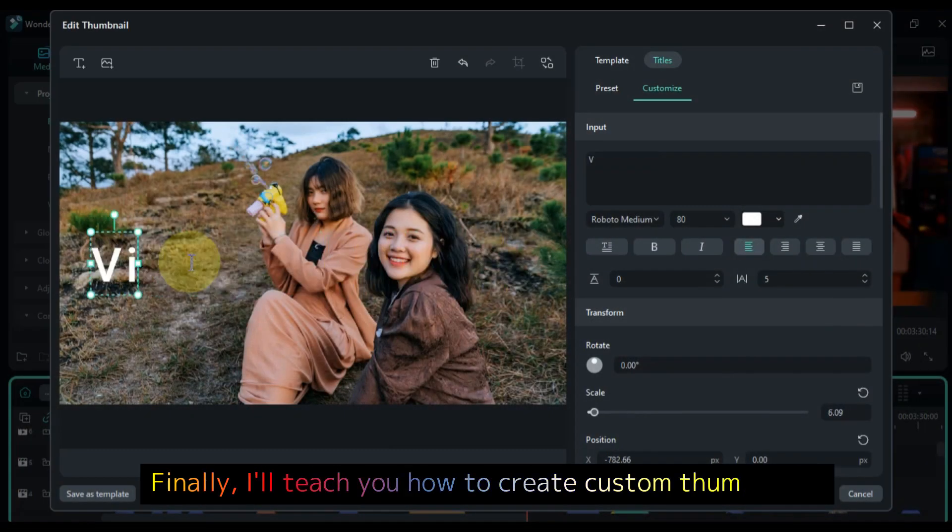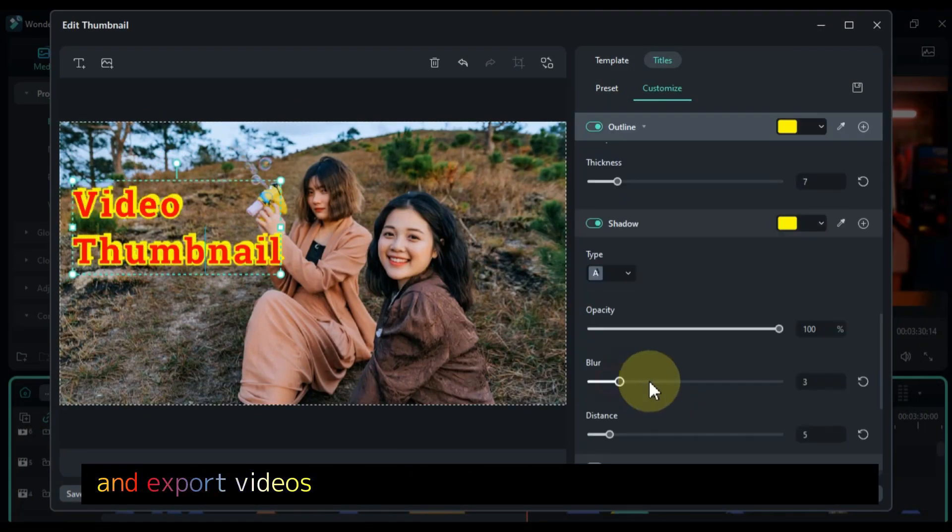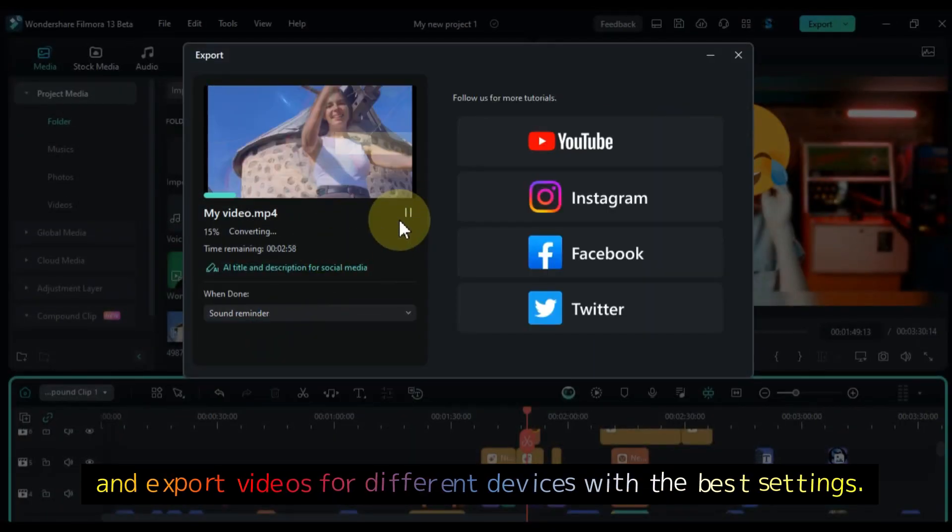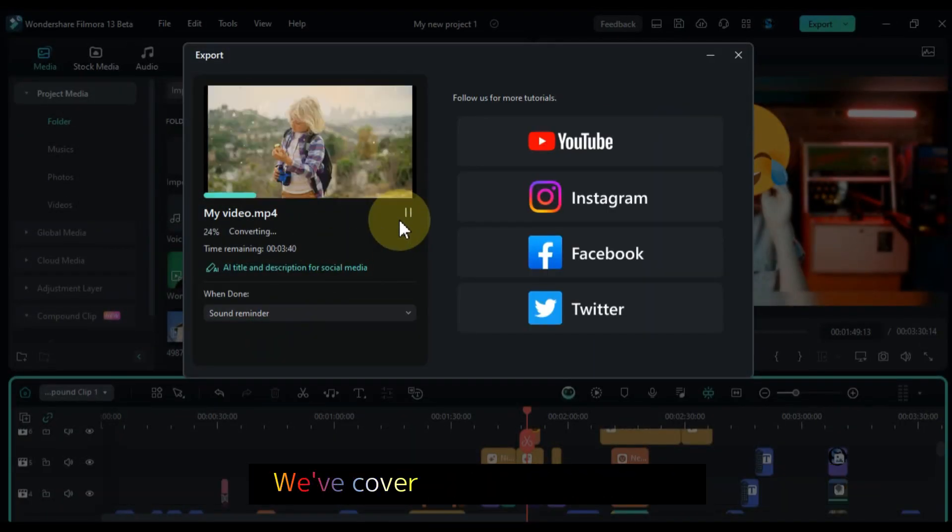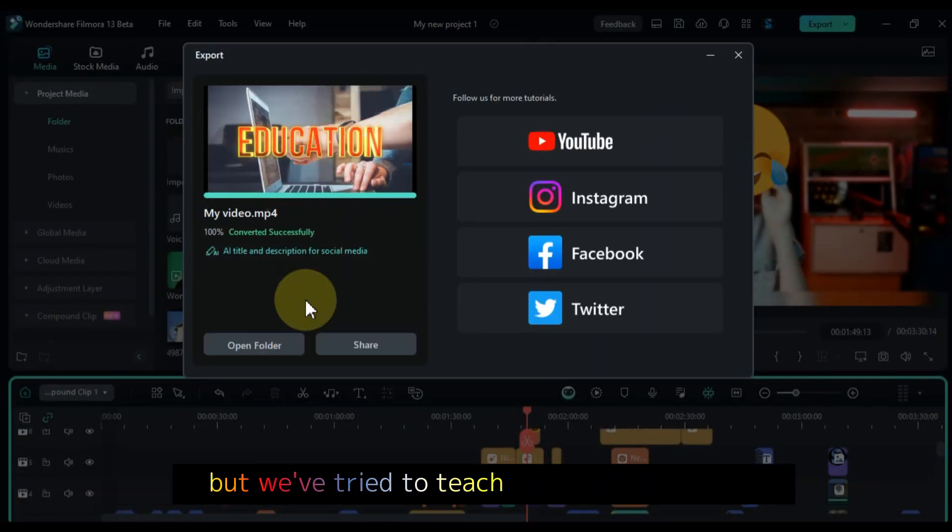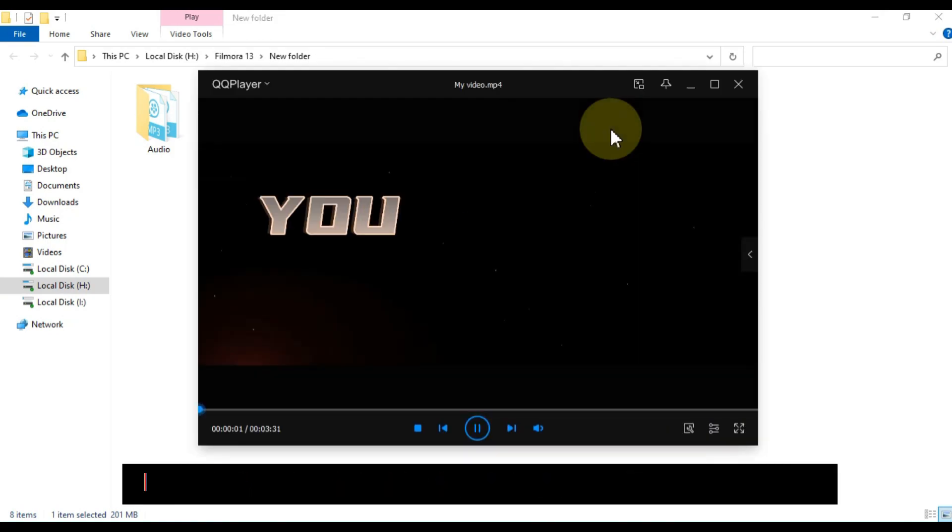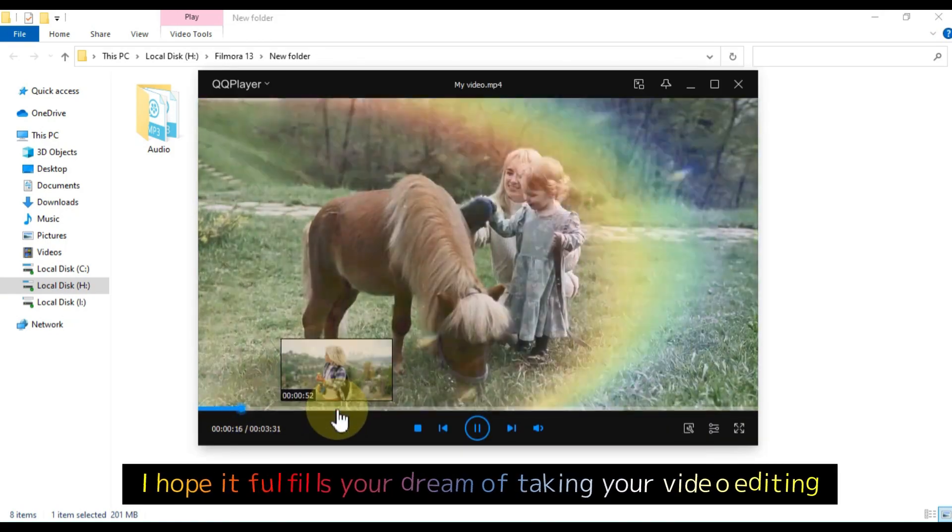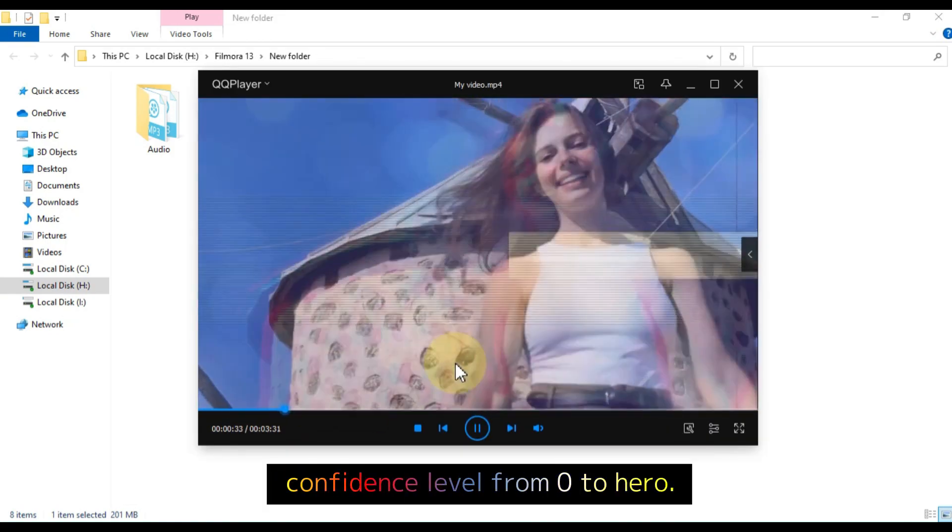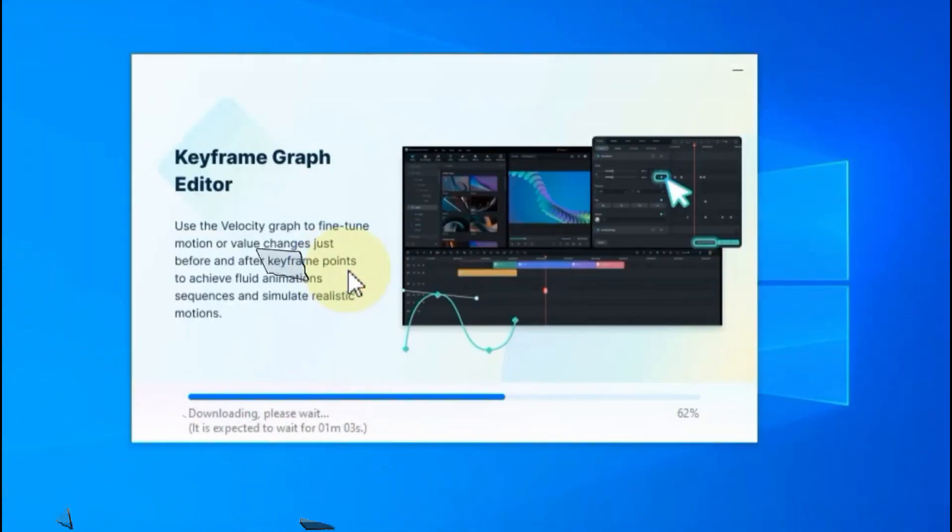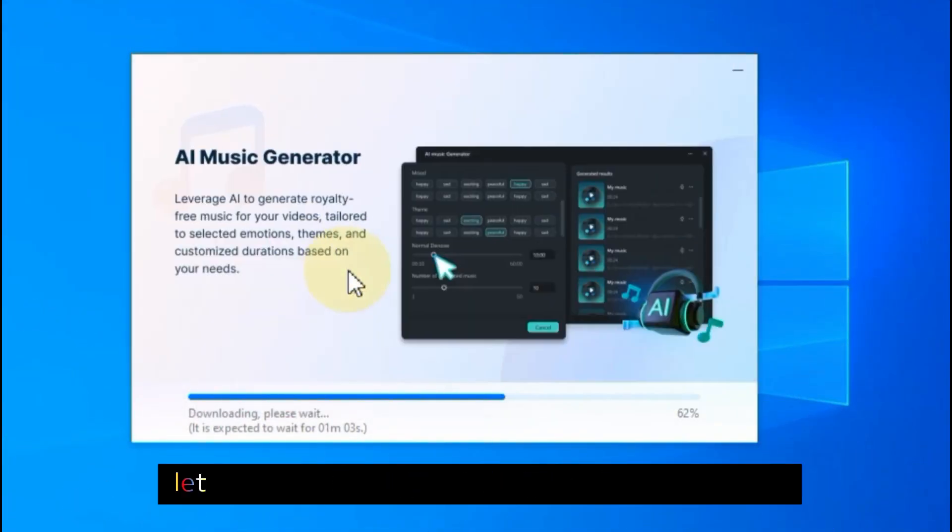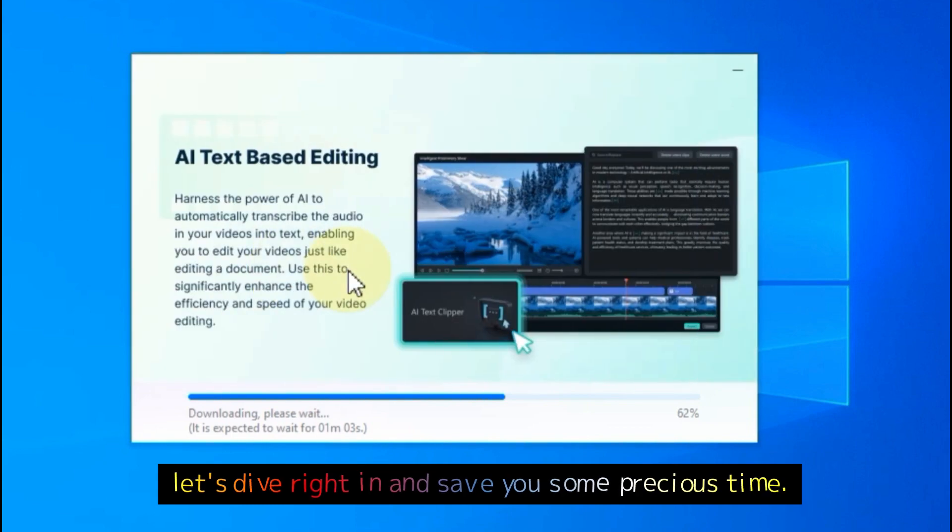Finally, I'll teach you how to create custom thumbnails and export videos for different devices with the best settings. We've covered a lot in this course, but we've tried to teach Filmora 13 in depth. I hope it fulfills your dream of taking your video editing confidence level from zero to hero. So, without further ado, let's dive right in and save you some precious time.